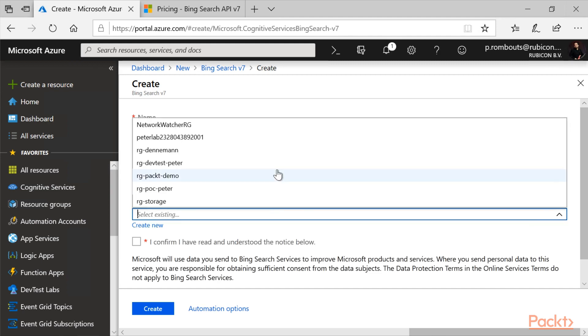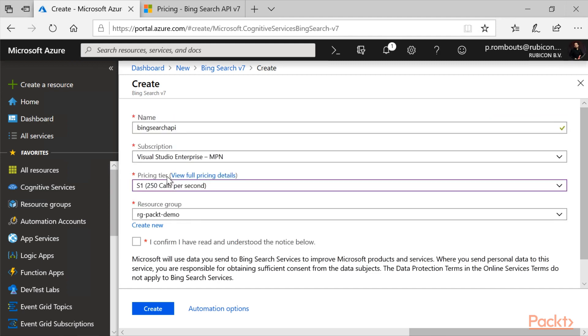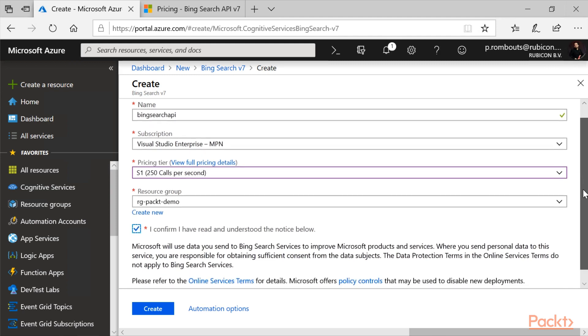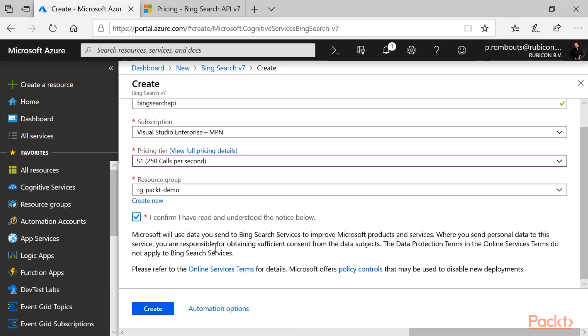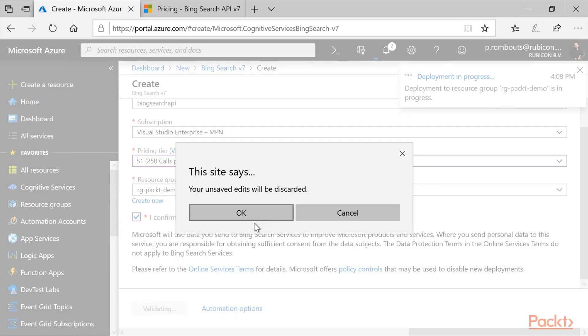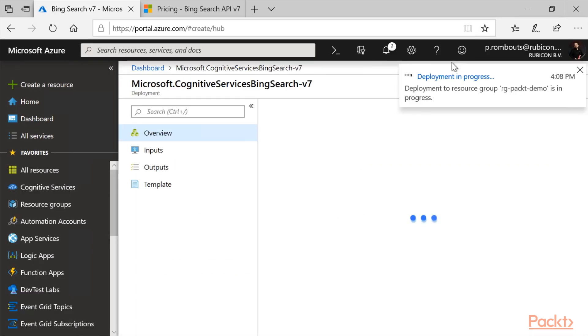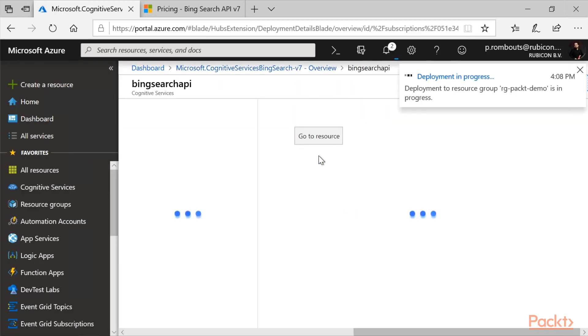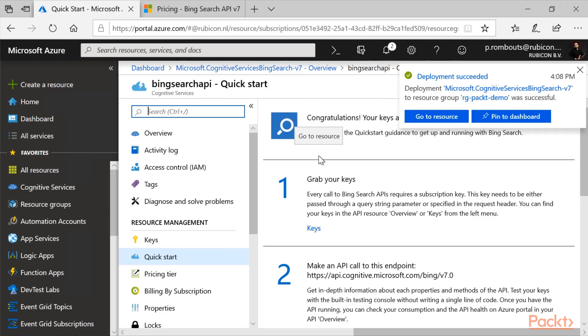I can create a new resource group, or I can just pick an existing one, or we can click on create. OK, that's been created.